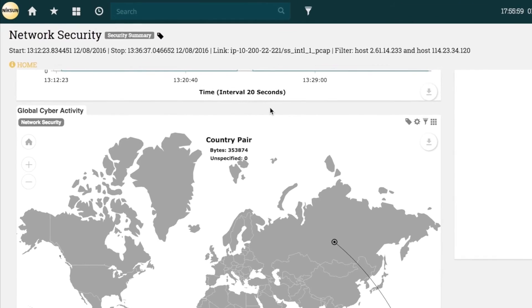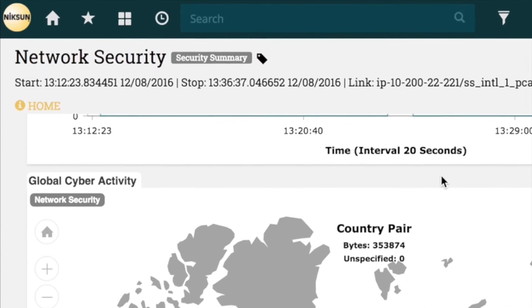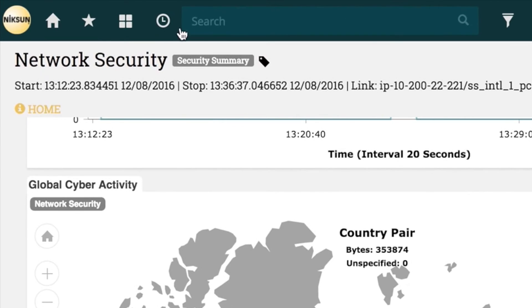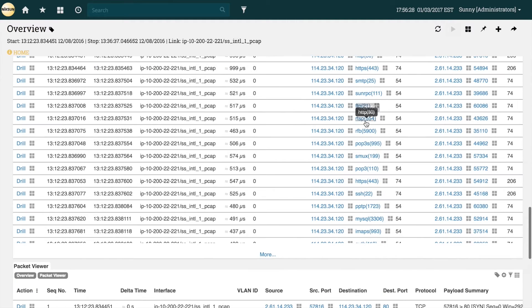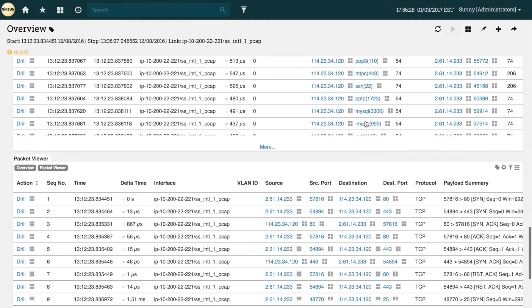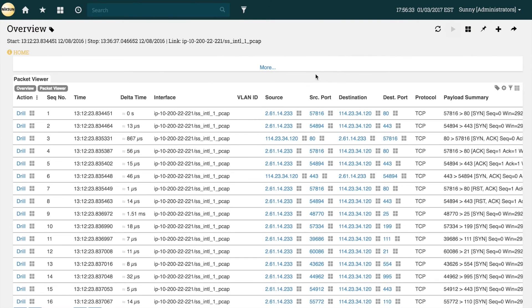We can go back to the overview report using the Everest history feature to take a look at our packet viewer for a more detailed breakdown of the incident. Here we'll be able to see the raw data of the incident for further investigation.